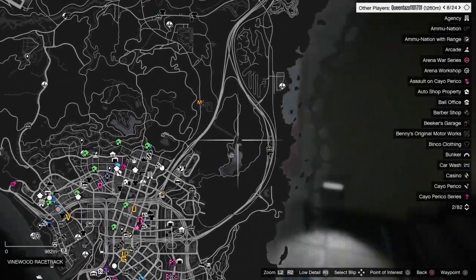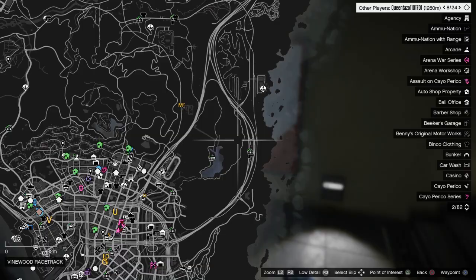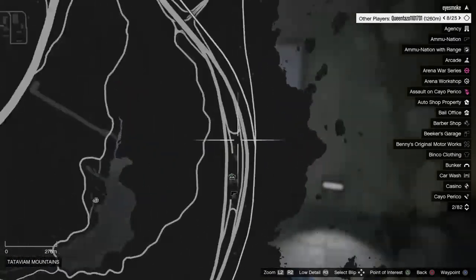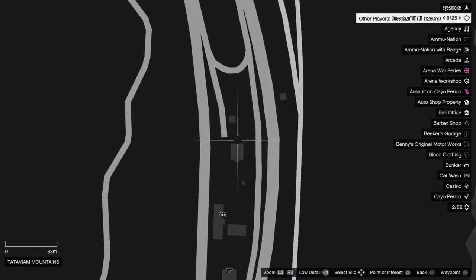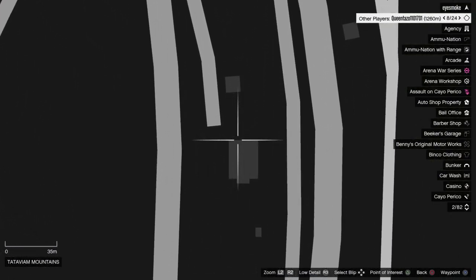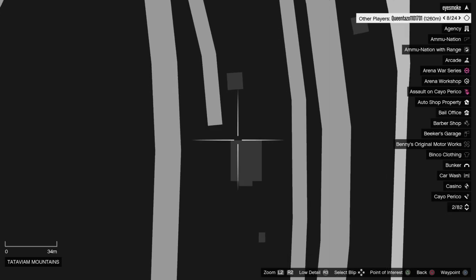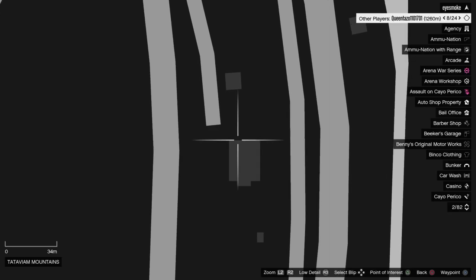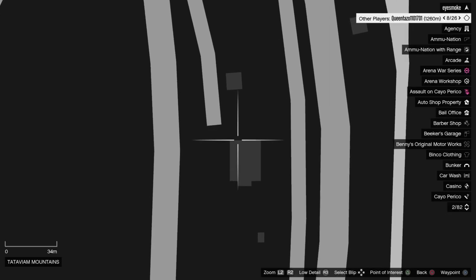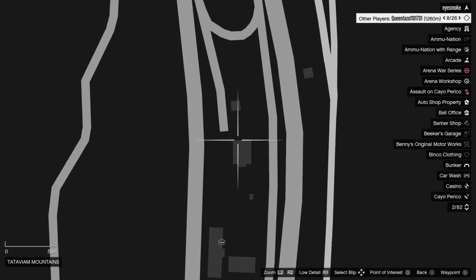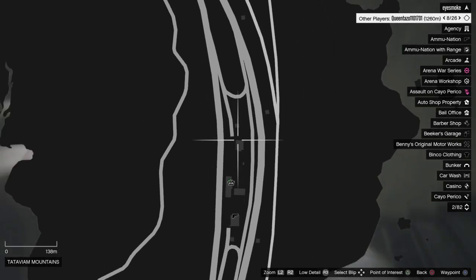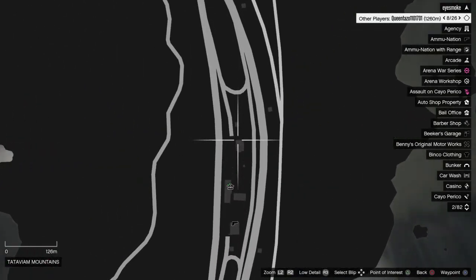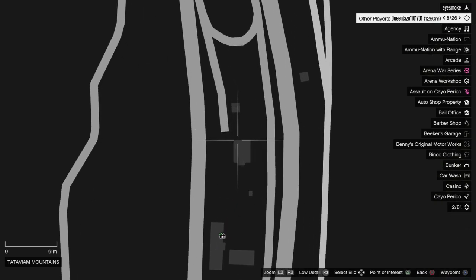And the third location for today is right here in the Tataviam Mountains, right behind the Bishop's Chicken Restaurant. On the back of the building there is the third billboard location for today, right there.